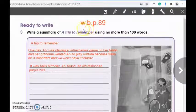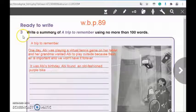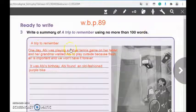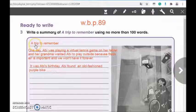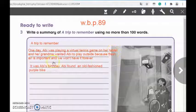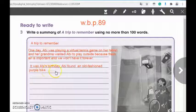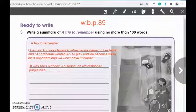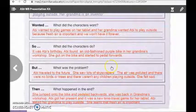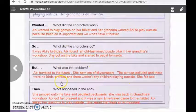Now, let's move to the next page, page 89, activity number 3. Now you are ready to write. Write a summary of 'A Trip to Remember' using no more than 100 words. Here we have the beginning of the summary — you have to complete the summary as homework. Let's read the beginning together: 'A Trip to Remember. One day, Abbie was playing a virtual tennis game on her tablet, and her grandma wanted Abbie to play outside because fresh air is important and we won't have it forever. It was Abbie's birthday. Abbie found an old-fashioned purple pike.' Now it is your turn to complete the rest of the summary. You can use the previous notes in activity number 2 to complete the summary.